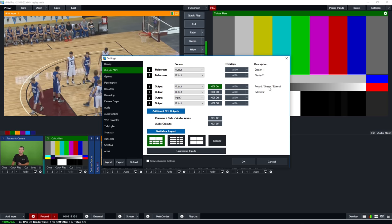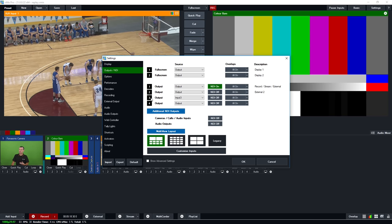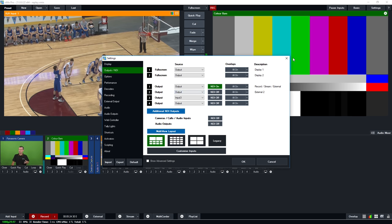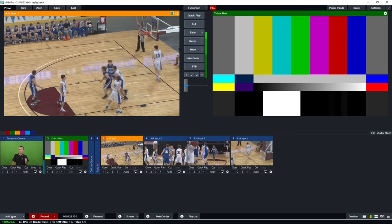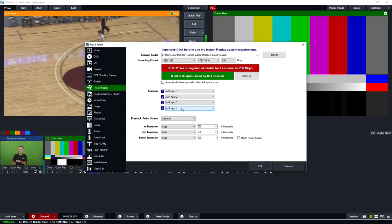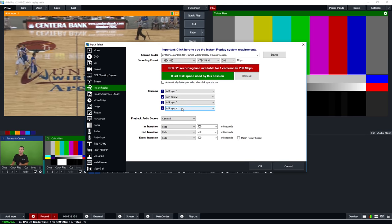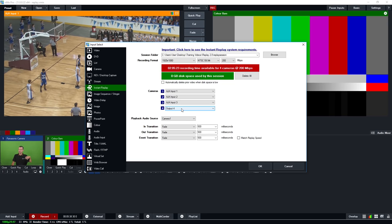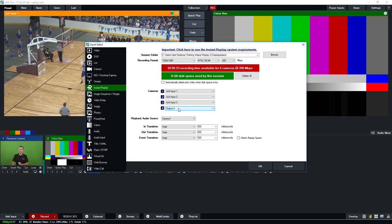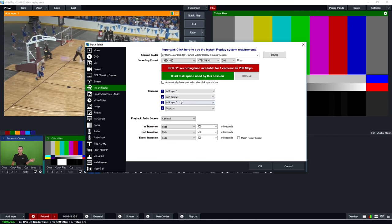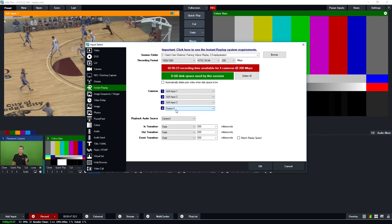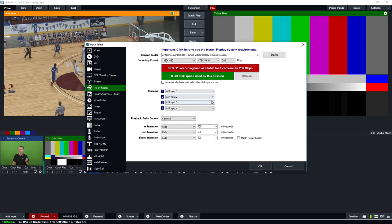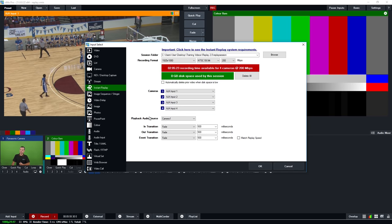The first output is fixed to recording and streaming, so don't adjust that one. Outputs two, three and four are available to assign to any input in vMix — for example, you could assign one to a scoreboard input. This is useful because you may want a scoreboard permanently synchronized with all other camera angles. So you could select output four if it's assigned to your scoreboard, meaning your fourth camera angle is always the scoreboard in sync with the other cameras.